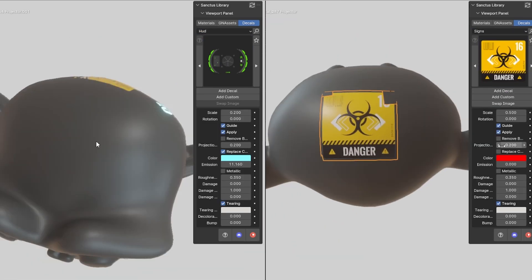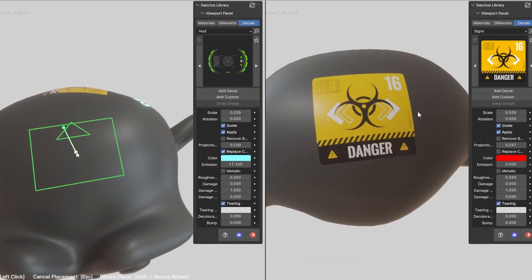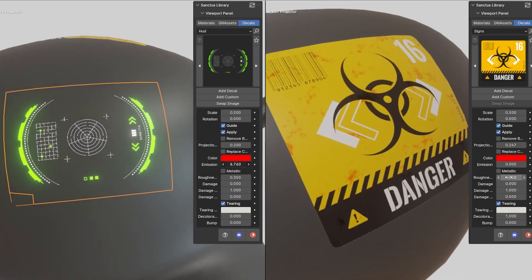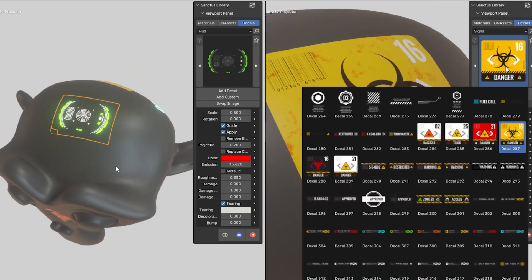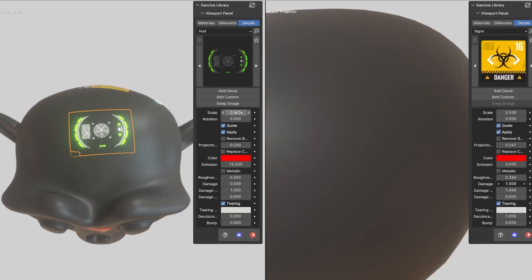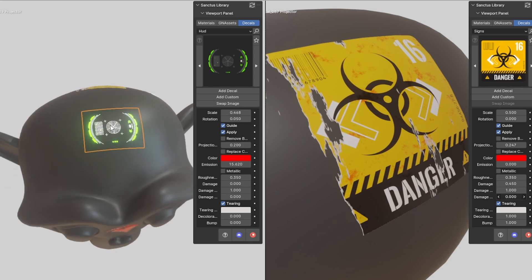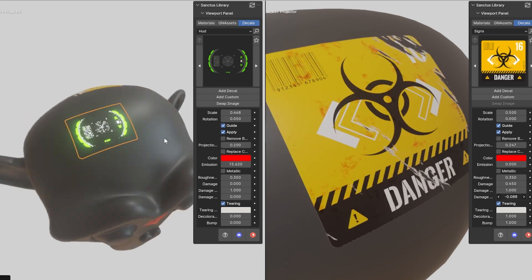It can also be used to move decals in real-time and perform a variety of other tasks. As of right now, the tool has 352 images.